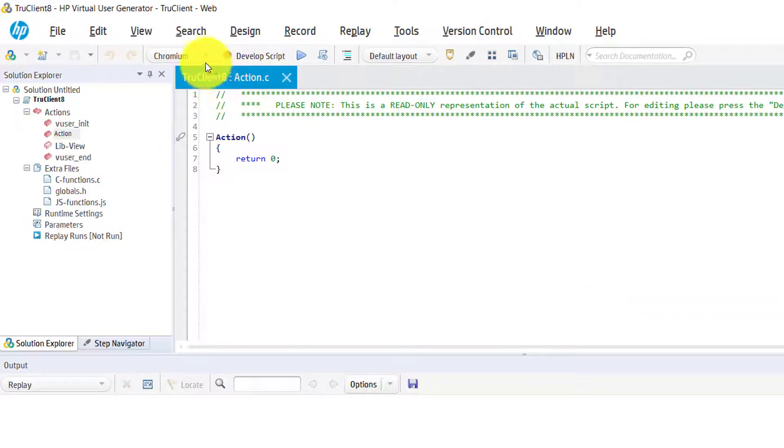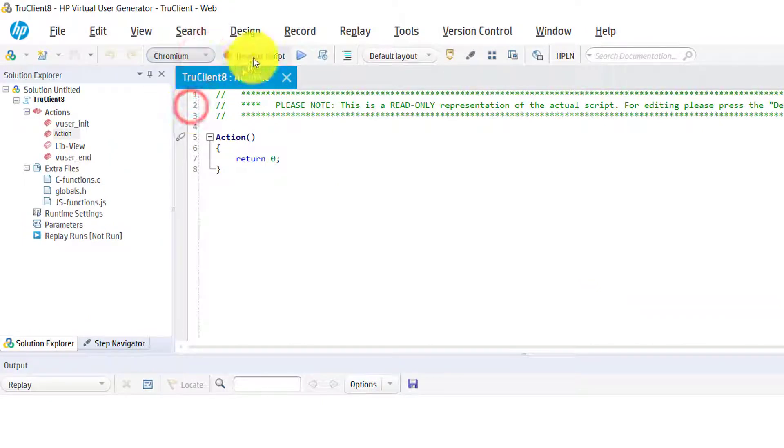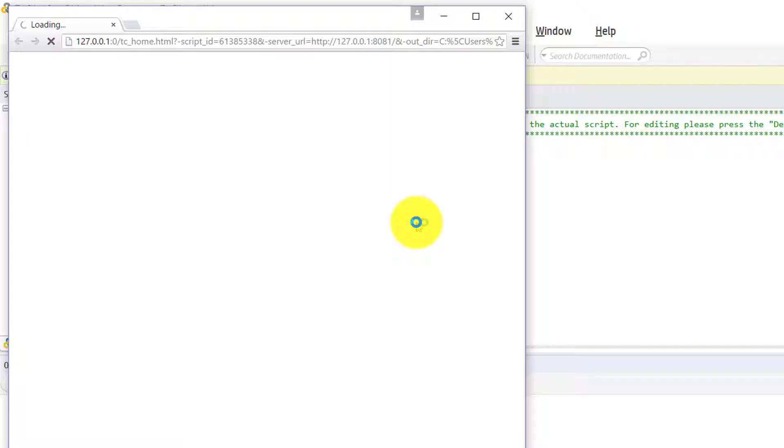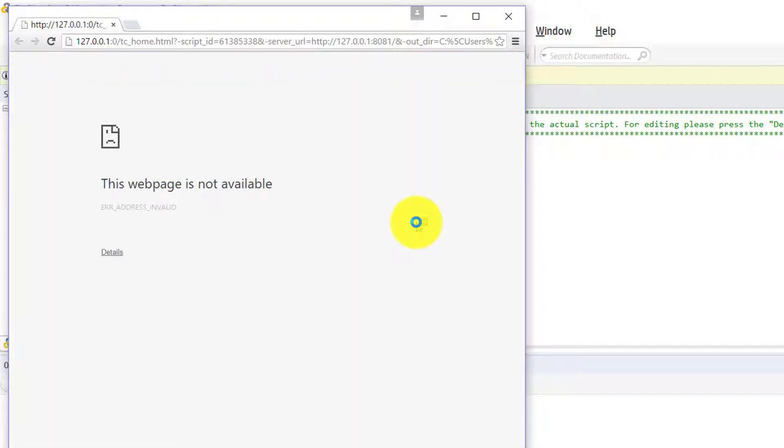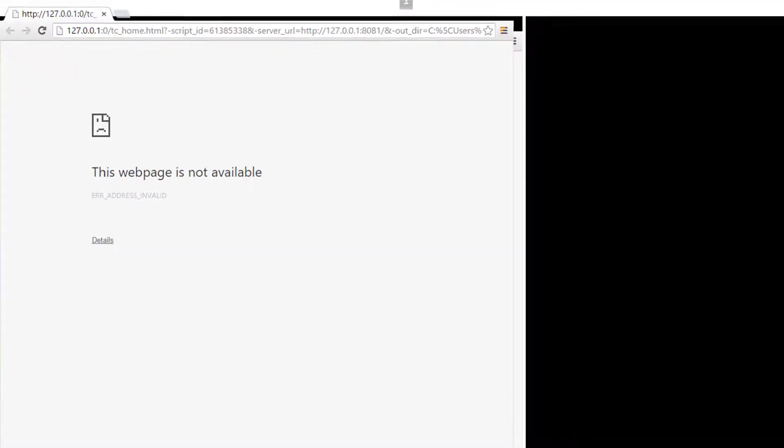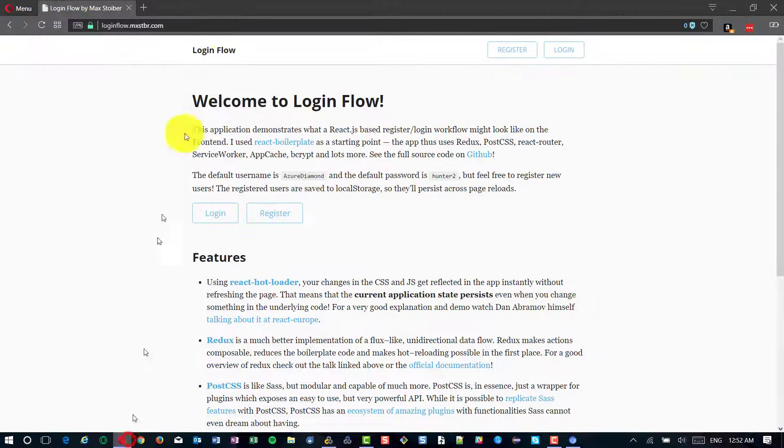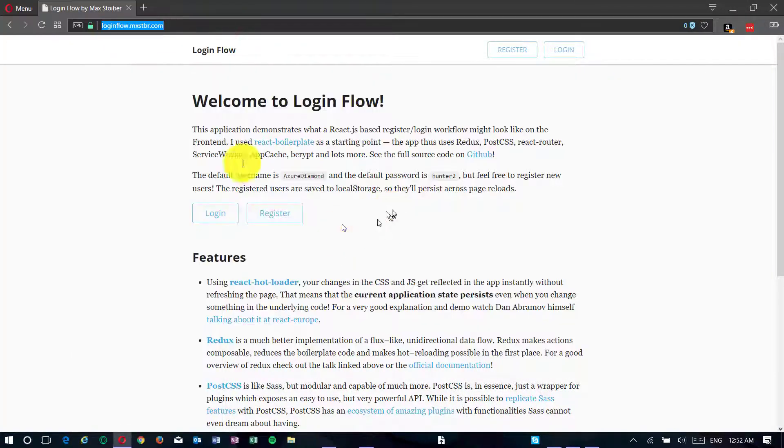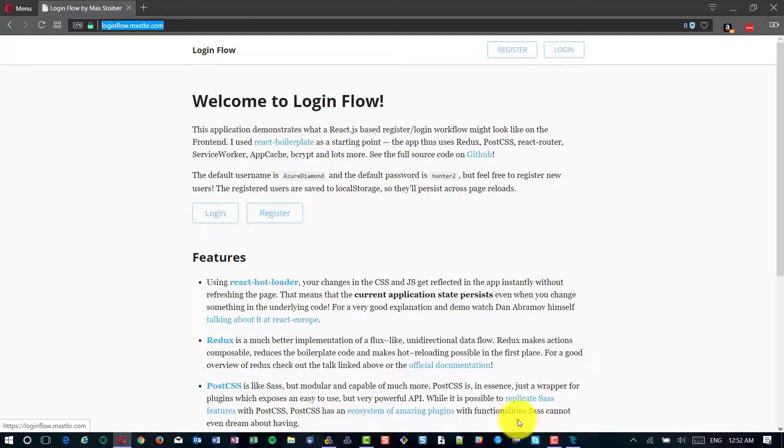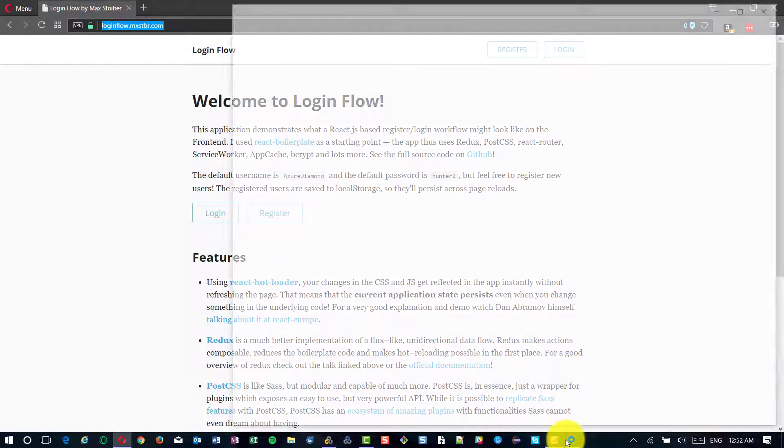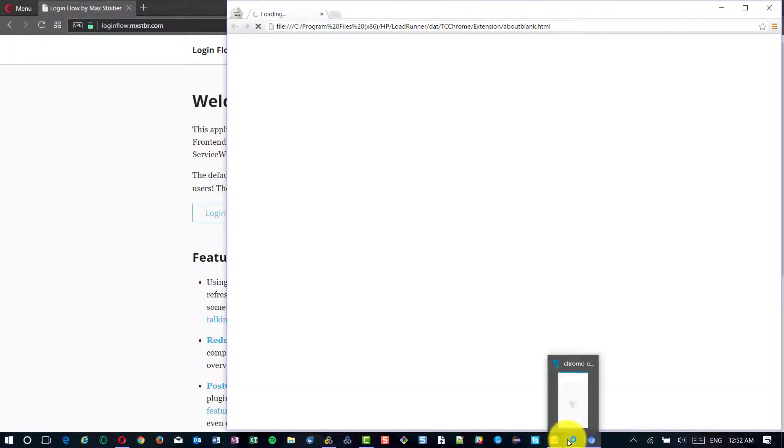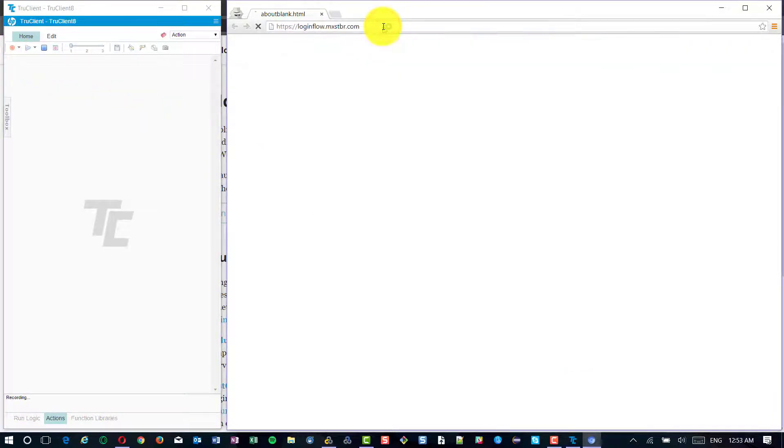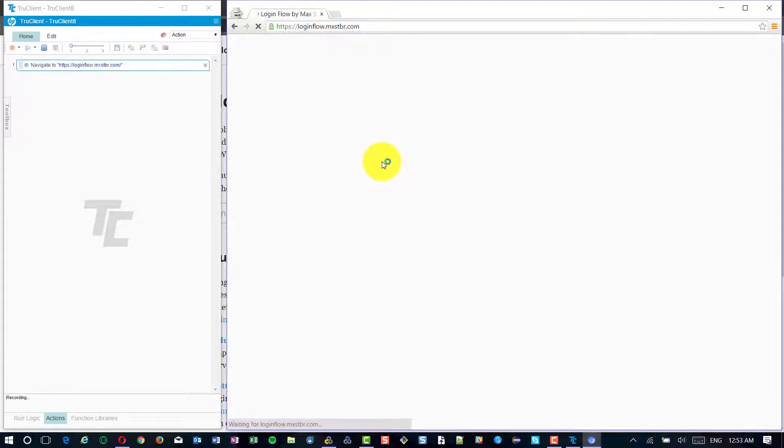In this demo, I am going to use Chromium as a browser and I am going to record register and login. Click on record button and enter the URL and start recording your business process.